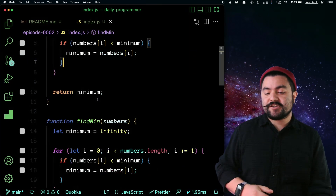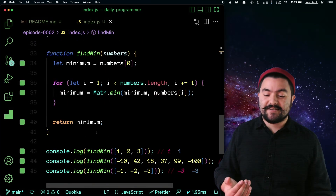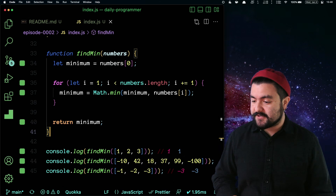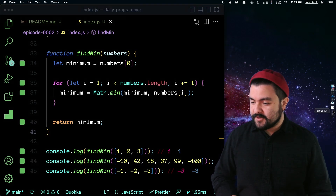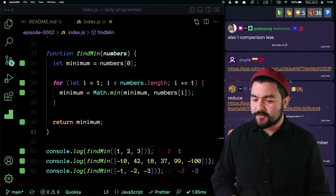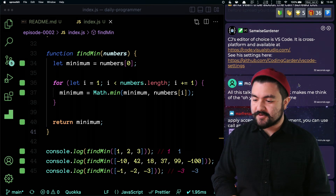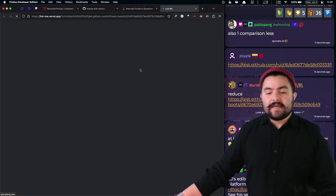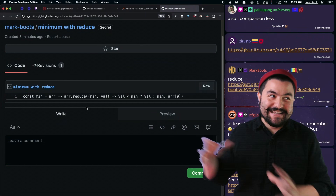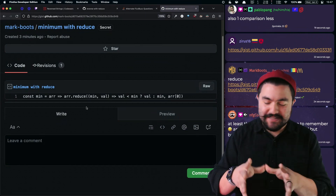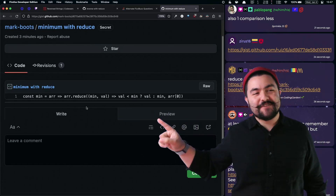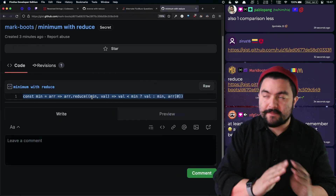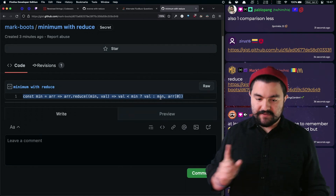Now I'm going to open the Twitch chat. If anyone has a solution they'd like to share, I'll pull it up on screen. Someone suggested: do it with a reduce. That would be good to do. So we'll solve it with reduce but make it more readable. Basically, we're reducing an array of numbers into a single value which is the minimum.